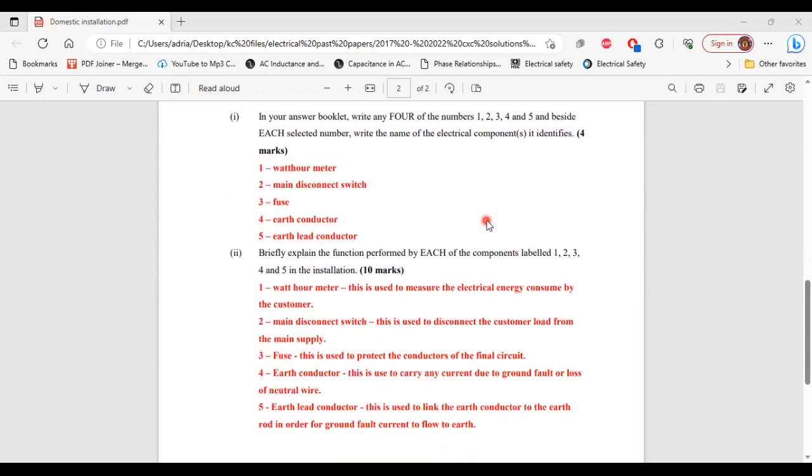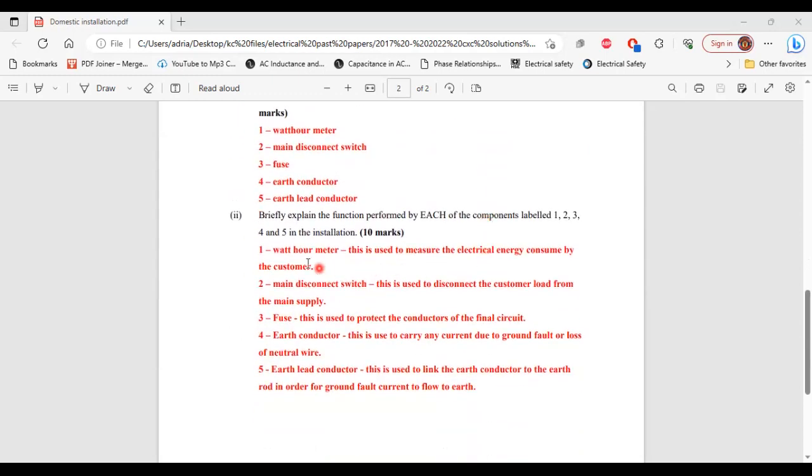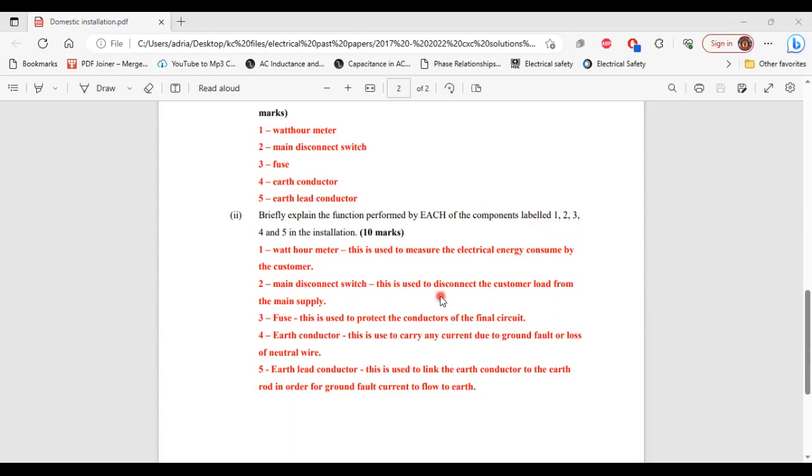Part two, it says briefly explain the function performed by each of the components labeled one, two, three, four, and five in the installation. One, watt-hour meter: it is used to measure the electrical energy consumed. Two, the main disconnect switch: it is used to disconnect the customer load from the main supply.